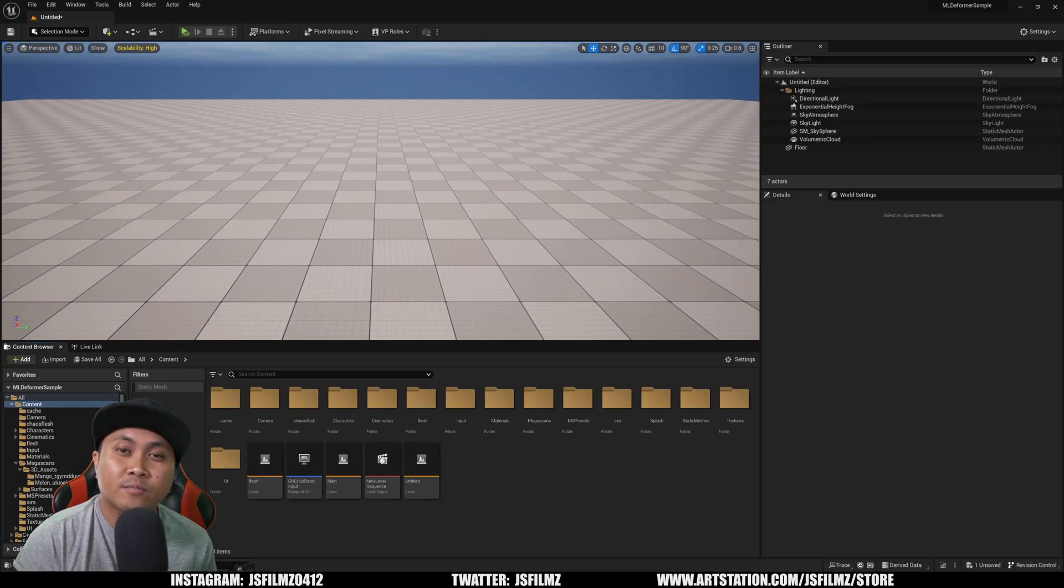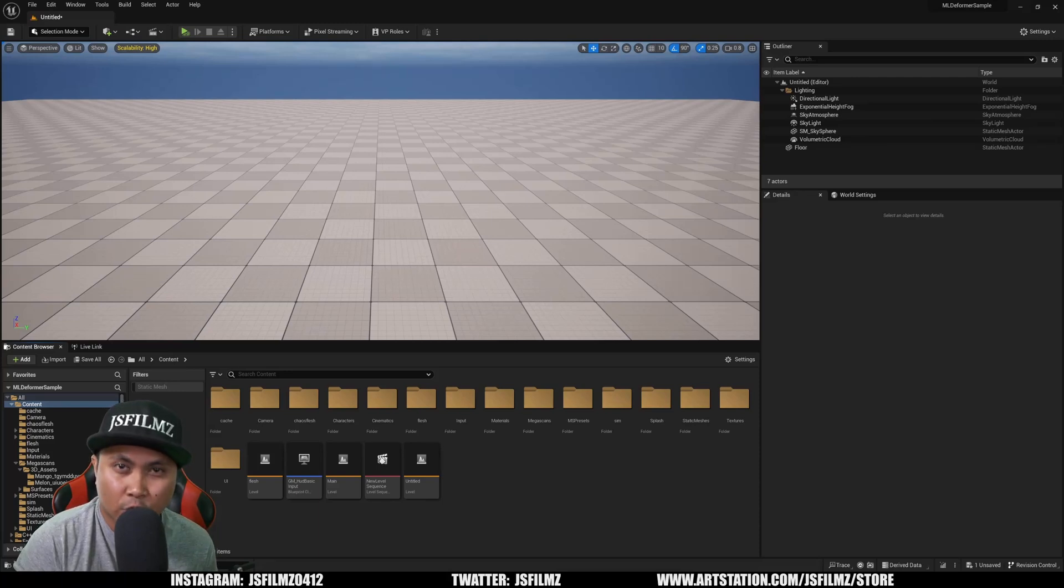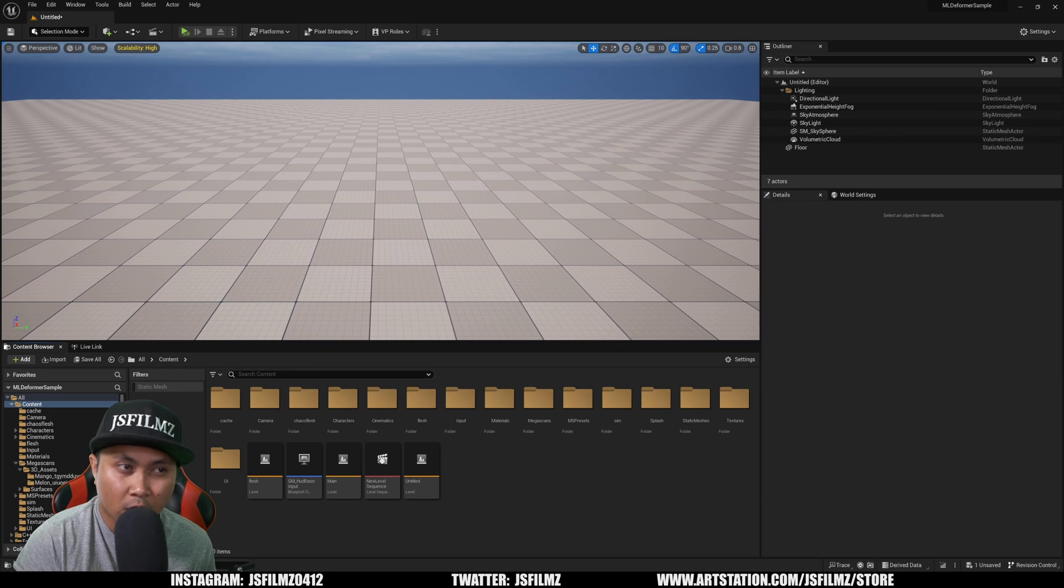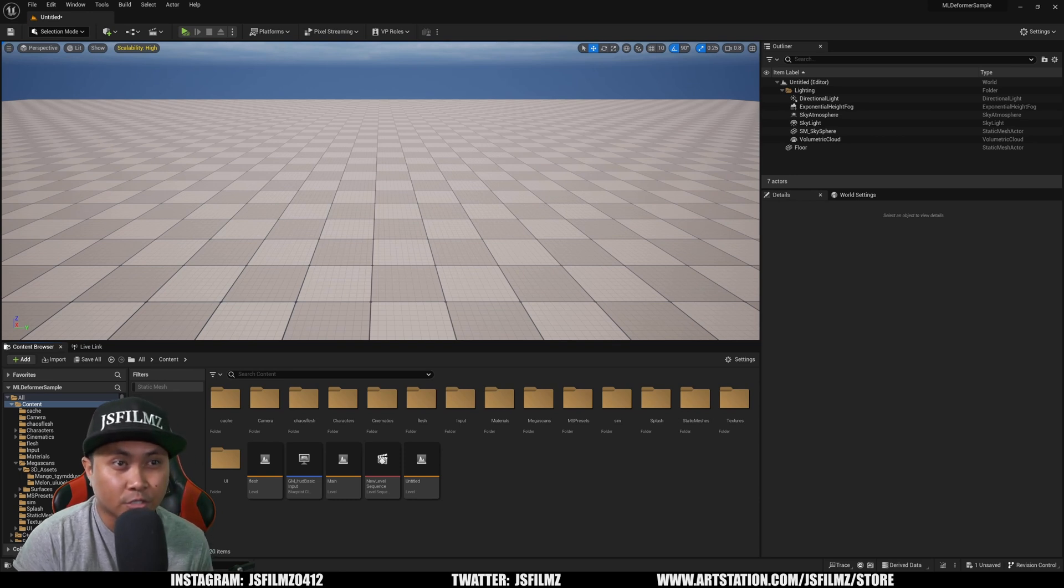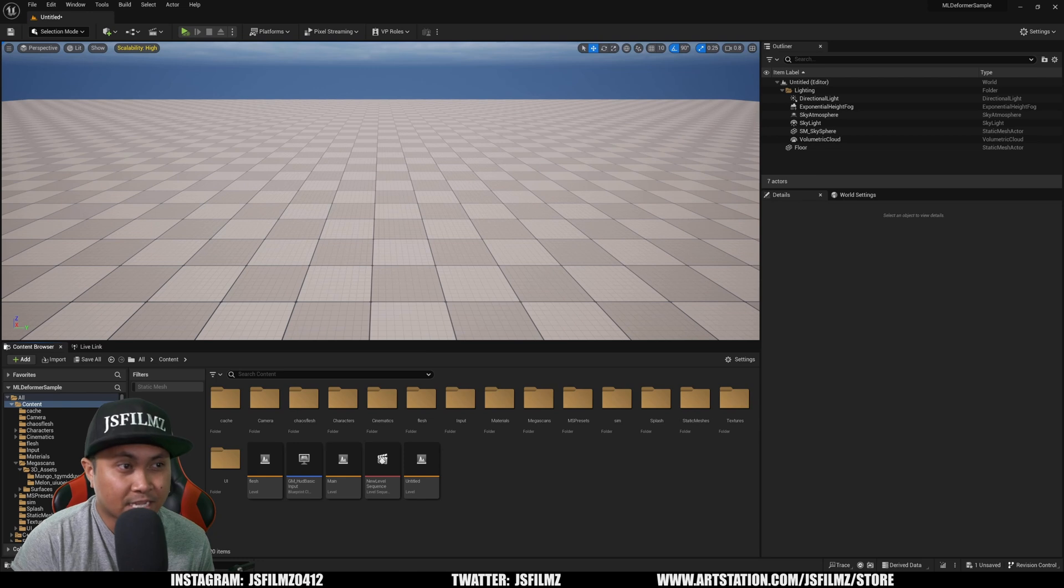Hey what's going on y'all, Jay from JS Films. In this video we're going to be taking a look at Unreal Engine 5.2's Chaos Flesh. If you watch the GDC presentation, it's a pretty cool feature and I've been messing around with it right now using the documentations that they have, which is brilliant.